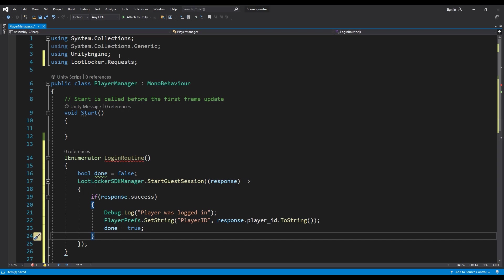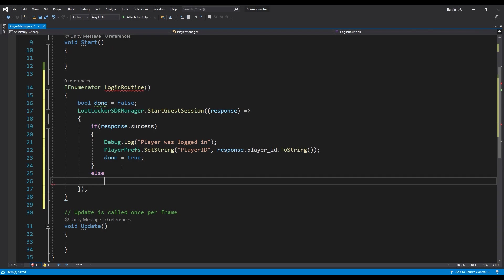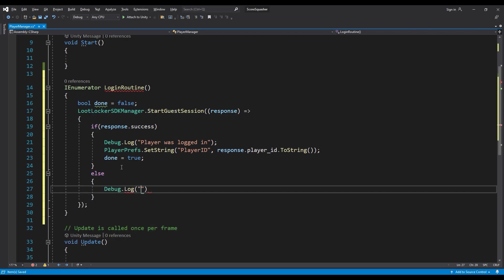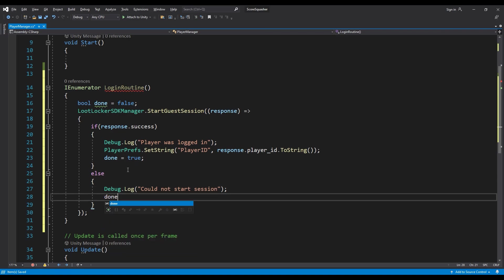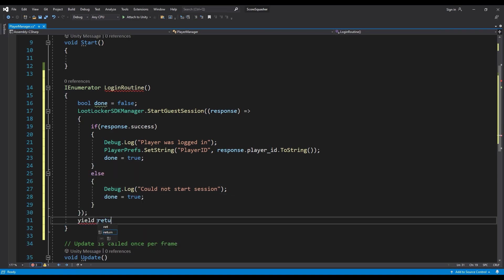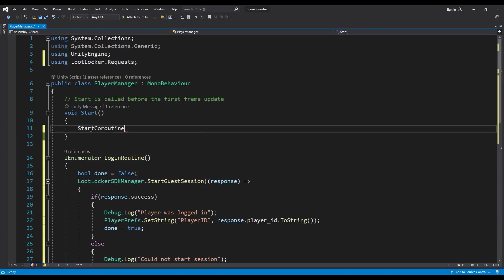If the login session does not work we output that to the console: 'else { Debug.Log("Could not start session"); }'. We also set done to true there so the game can continue even if login failed. Then we add 'yield return new WaitWhile(() => done == false)' — the enumerator will wait until we have been logged in or if there was an error. In the Start function, call 'StartCoroutine(loginRoutine)'. That's all we need for our player to log in.